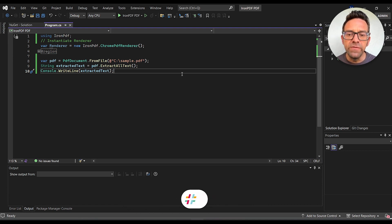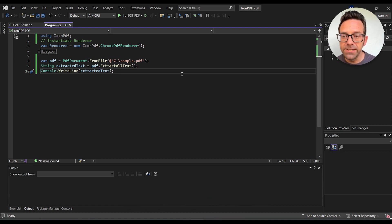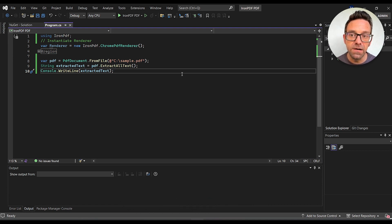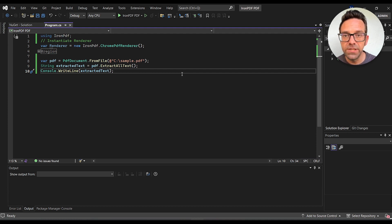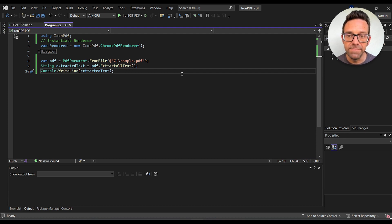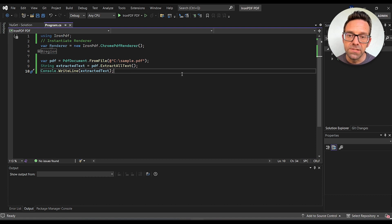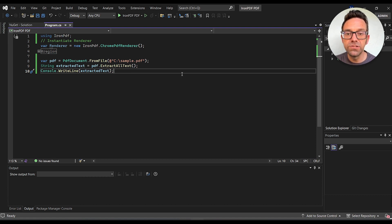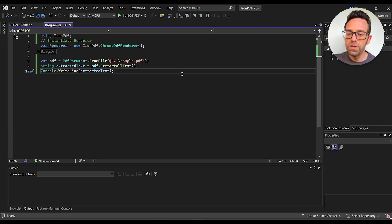So now that we've covered the code, let's run the project. You can do so by clicking Start up at the top or by using the hotkey F5. And then once the project compiles and runs, the console will open and you'll see the output. So let's go ahead and run the project.